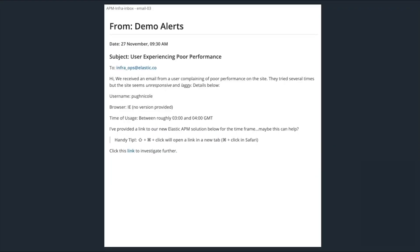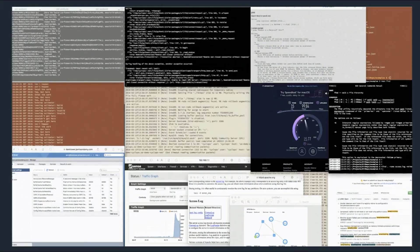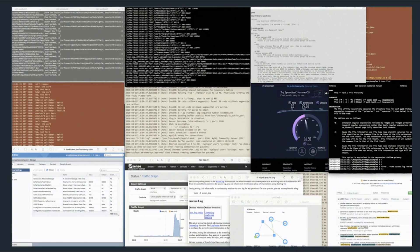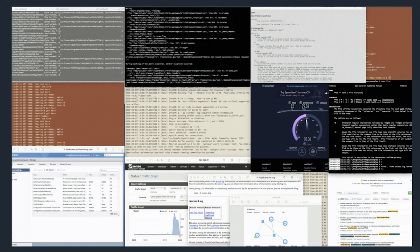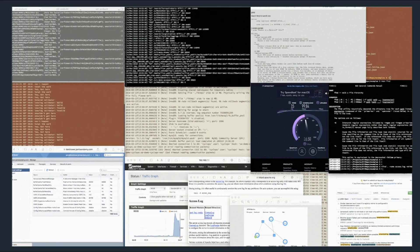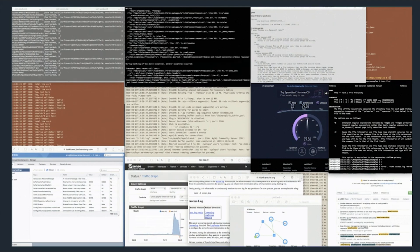In this scenario, we've received an alert that our Pet Clinic website is experiencing a general widespread performance issue, so unfortunately our customers are probably seeing a lot of this. With the old way of doing things, we'd probably start investigating this issue by rounding up everyone involved with the application, huddling in a room together, and start looking at a variety of different tools to figure out what's happening.